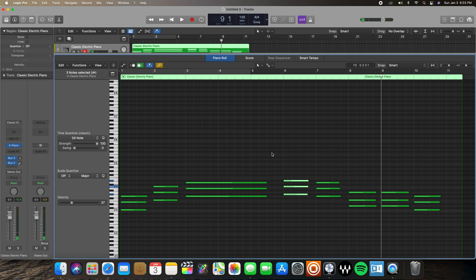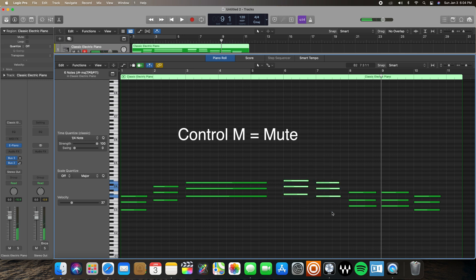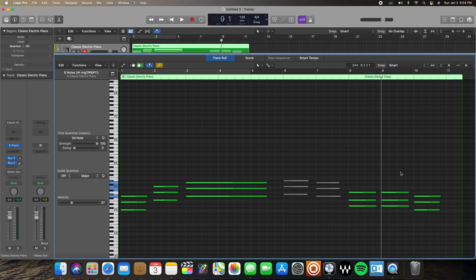If there are notes you want to keep but don't want heard — maybe you're not sure if you want to delete them yet — you can mute them. Select those notes and hit Ctrl M on your keyboard. That mutes those specific notes, and the muted notes will be grayed out so you won't hear them when your song is playing.